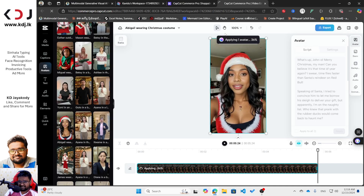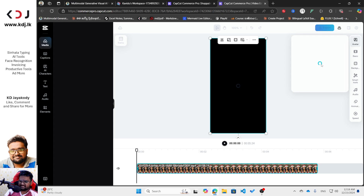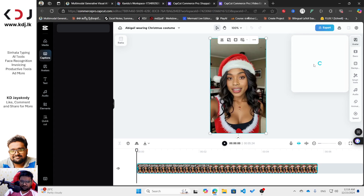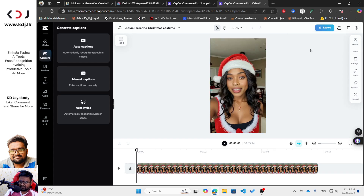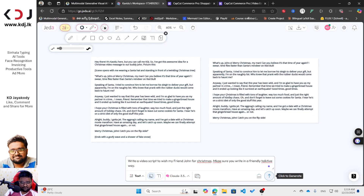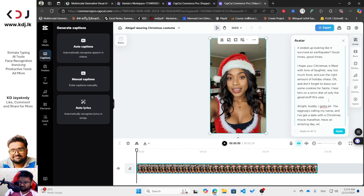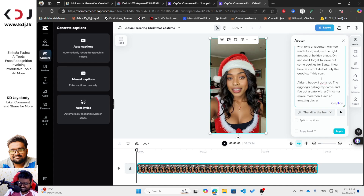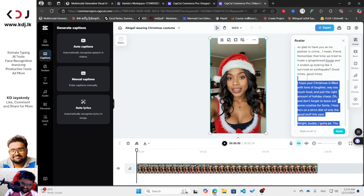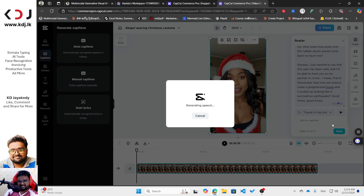I'm going to reload this because it got an error — that's normal. The same error came when I tried with CapCut Commerce Pro before, I think because of the word or character limit. But I'm not going to give up. I will apply this now — let's see how it works. Now I've got only 623 characters — these are characters, not words, sorry.